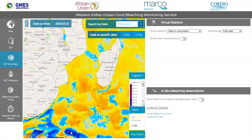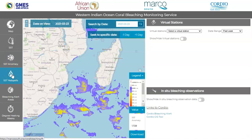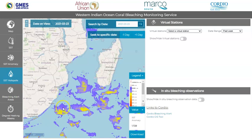Blue to purple areas represent negative anomalies which are colder than average, whereas the yellow to red areas show positive anomalies and are warmer than average. The hot spots provide an indication of the instantaneous thermal stress, which can potentially lead to coral bleaching. Hot spots are calculated as the positive temperature deviations above the maximum of the monthly mean climatology. Research has shown that hot spot values above one degree Celsius can indicate thermal stress levels which could lead to coral bleaching, represented by yellow or warmer colors.